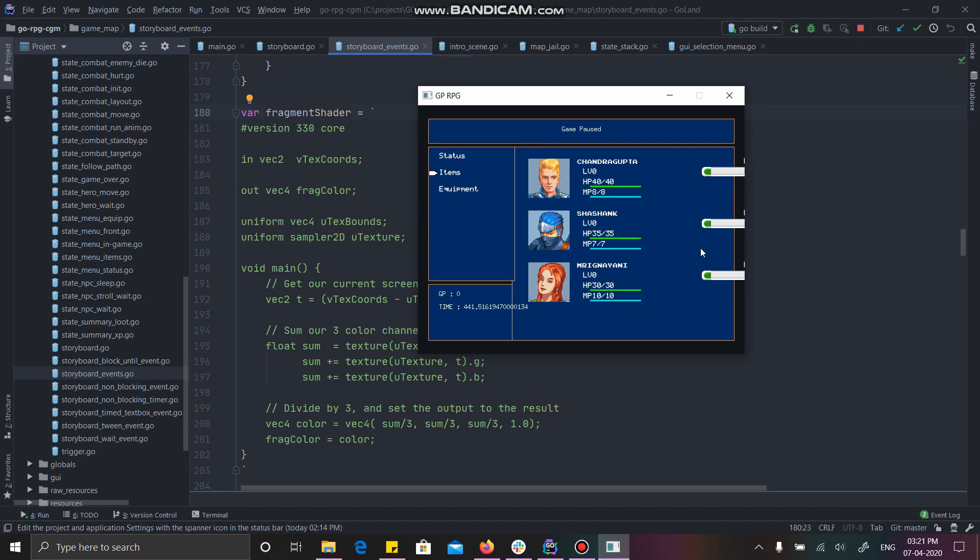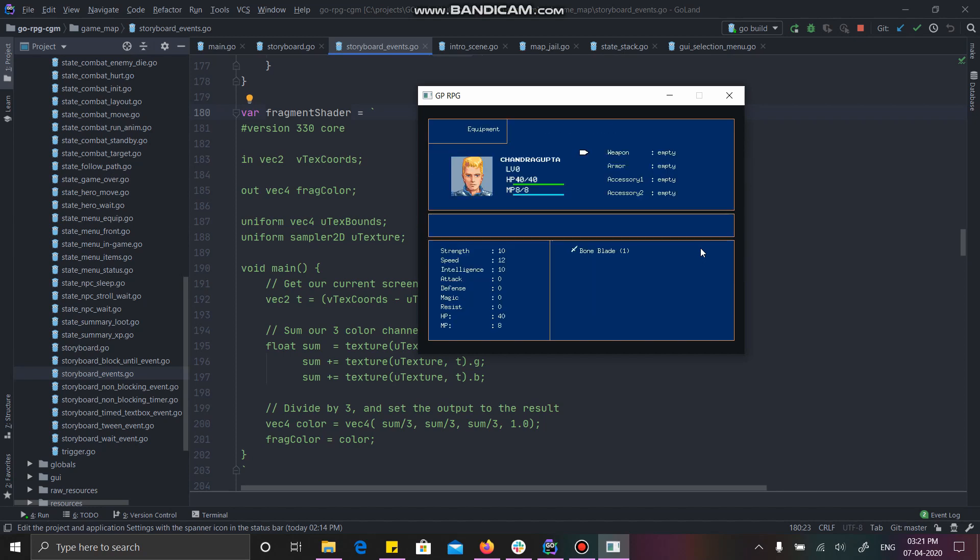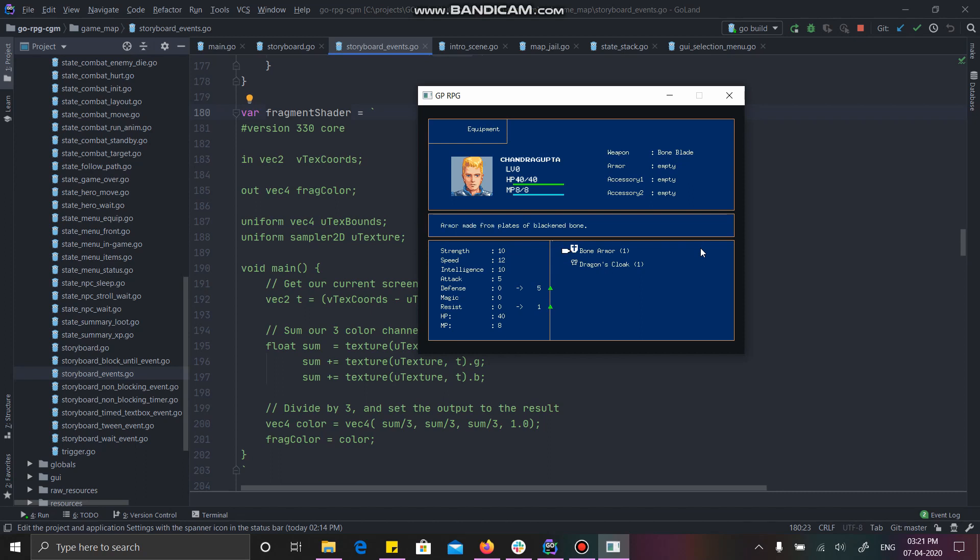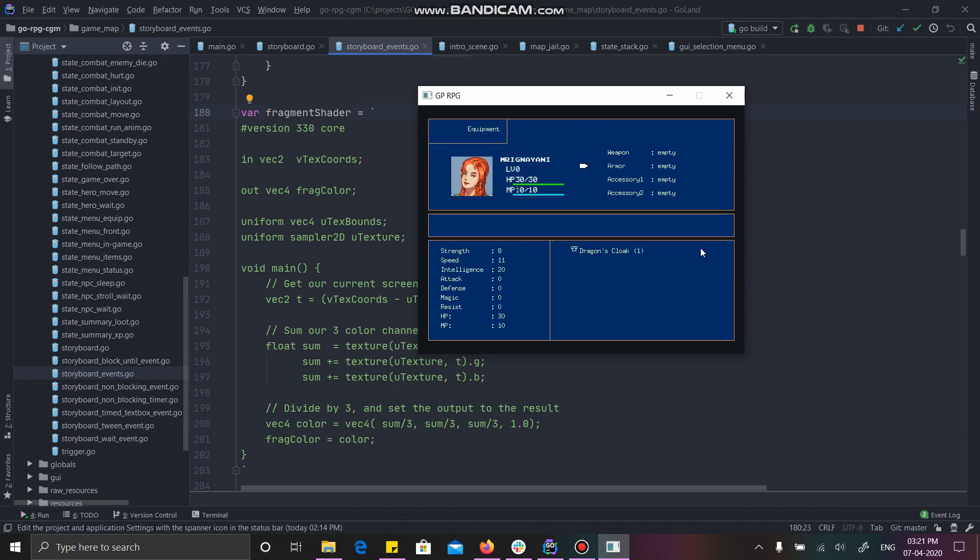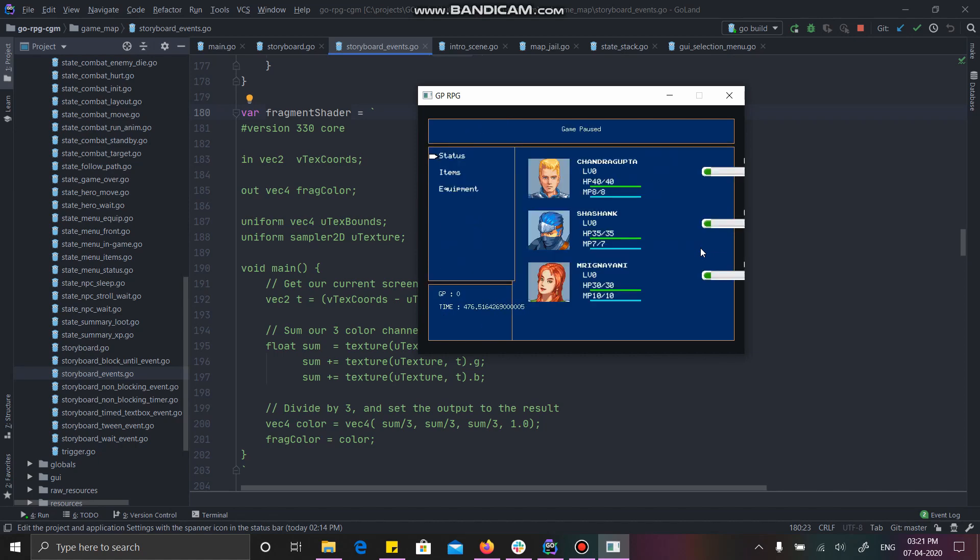And if I go to Chandragupta, you can see he has available this one weapon, bone blade, which is going to increase his attack by five. Armor, he has two available options. But I am specifically going to choose the bone armor. Because Dragon's Cloak is also available to Mage. And so, in this case, Mrignani is our Mage. And you can see armor is available to Mrignani. So, we have our team ready over here.